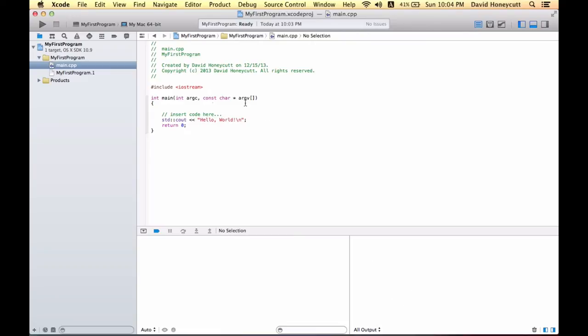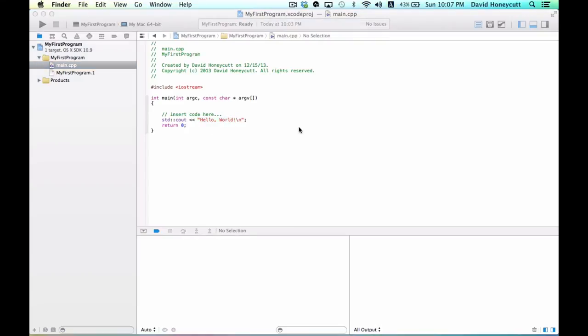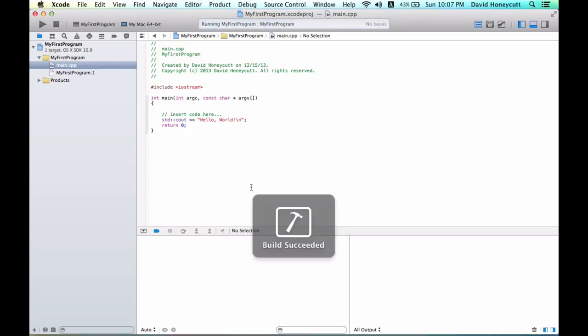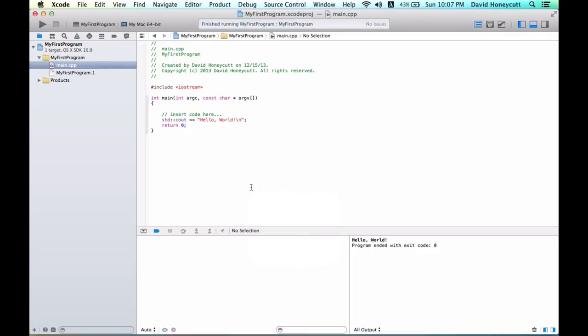The code they give us right now will produce an output that says Hello World, which is written right here. So if we run this program by clicking this run button, it will build, compile, and then it will do the output, which is right here. This is your output window.